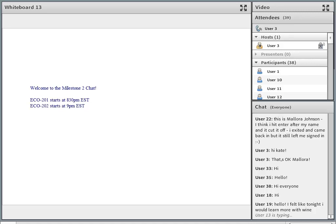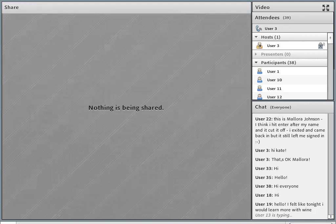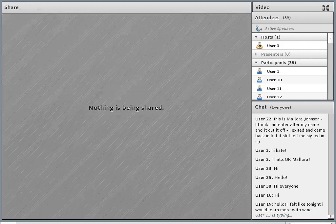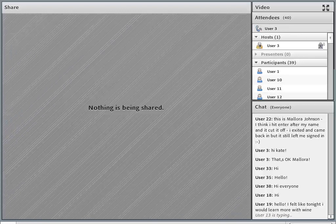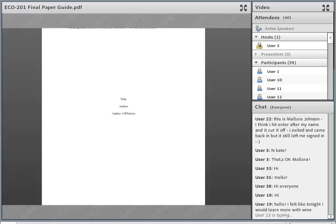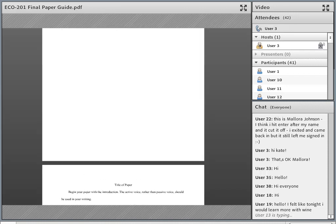Welcome to the webinar. I'll put down the whiteboard and get the guide up to share. I'm going to pull up the entire guide for the final project. In your course, we have it broken up by milestone, but it's the same thing put together. We're going to skip down to the parts covered in this milestone — milestone two.